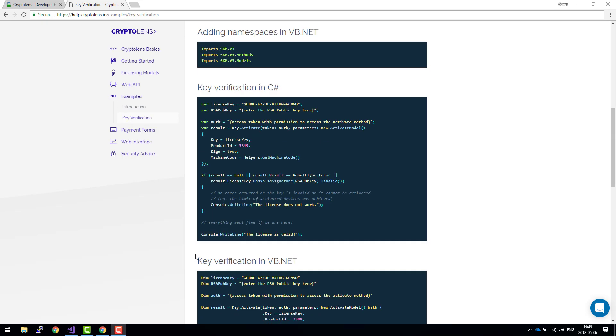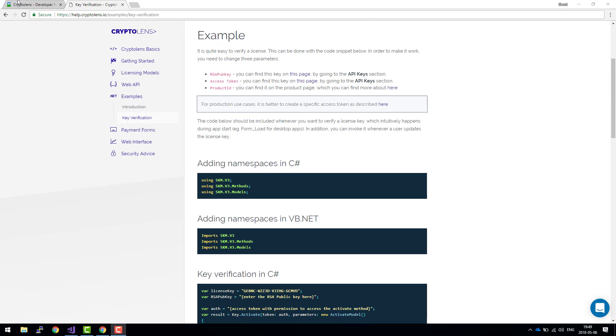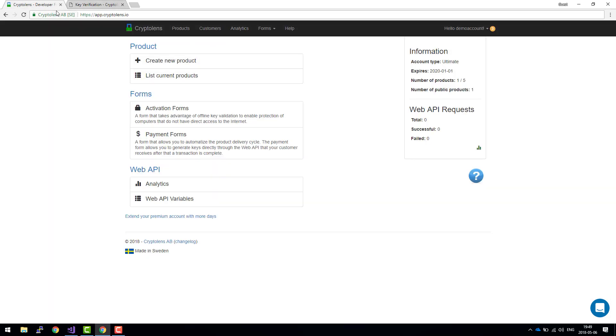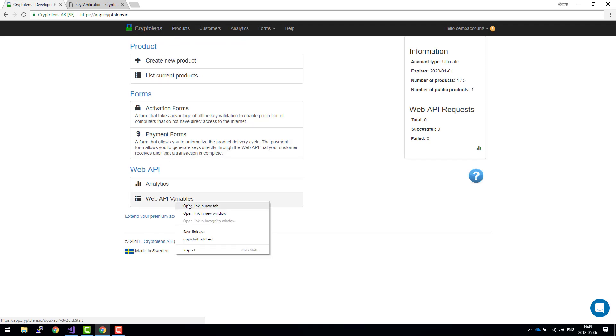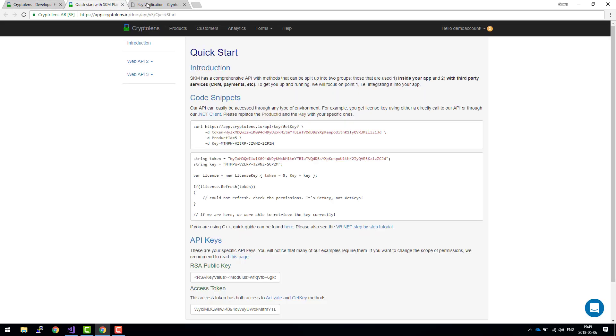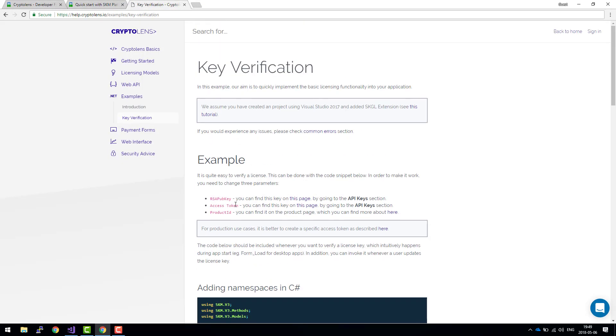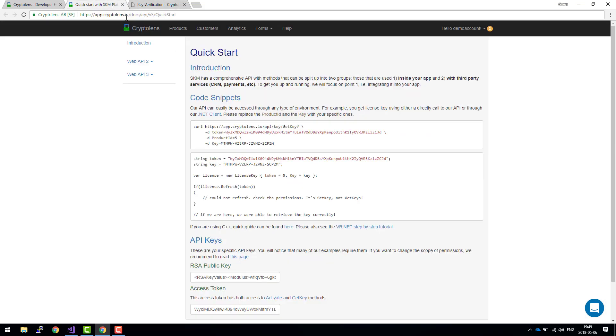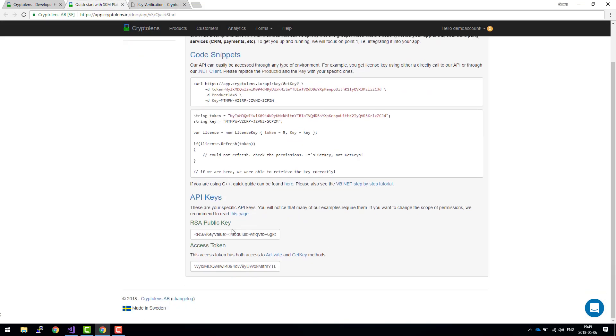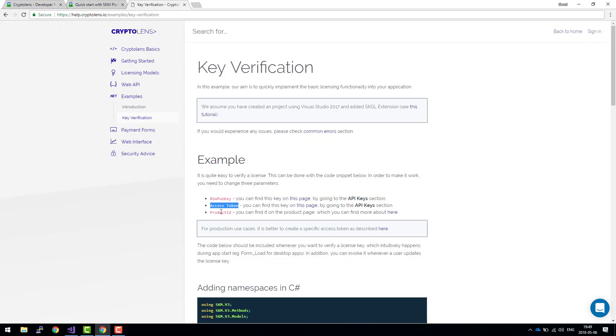So let's go back. I have a tab open here, I've already logged into my own account and the first thing I'd like to look at are the Web API variables. As you can see, the first part of the tutorial is that we need an RSA public key and an access token, and those two values are provided here. The last parameter is the product ID.